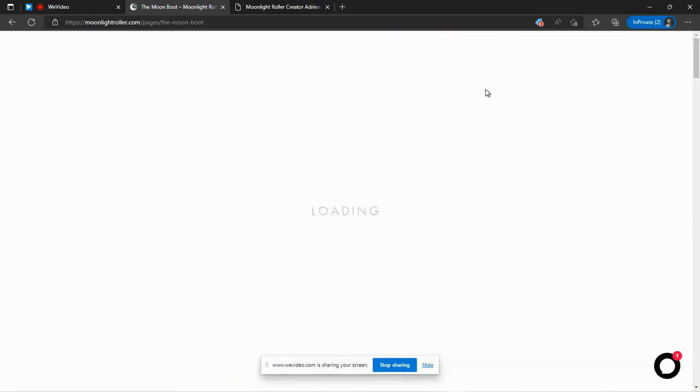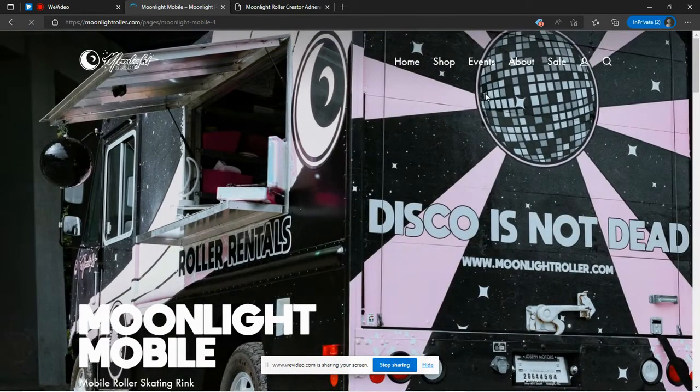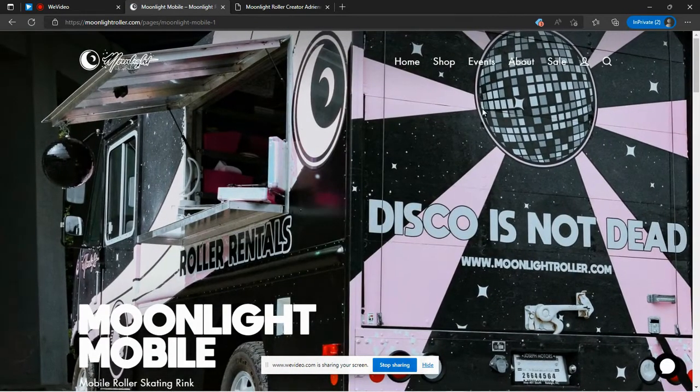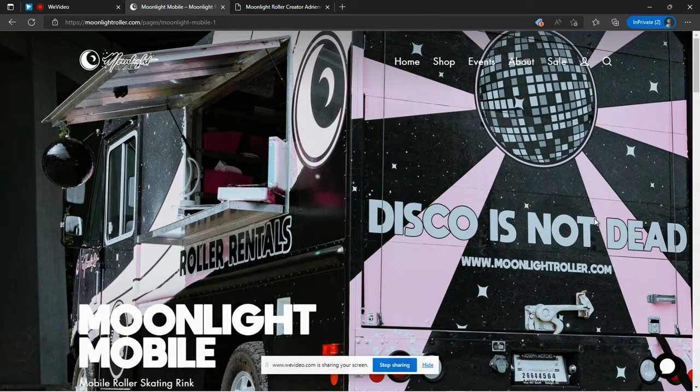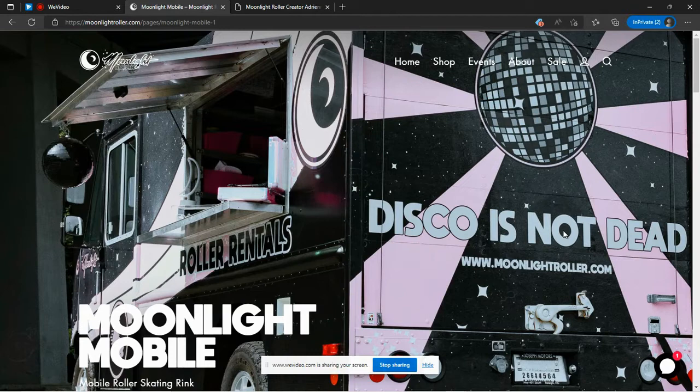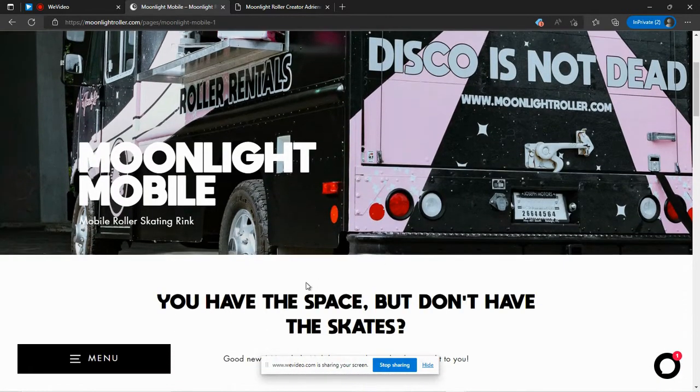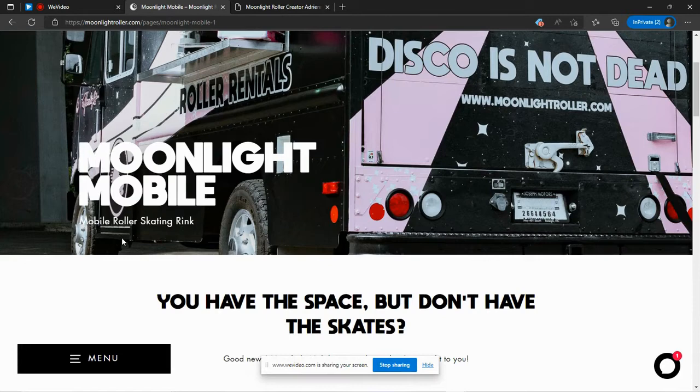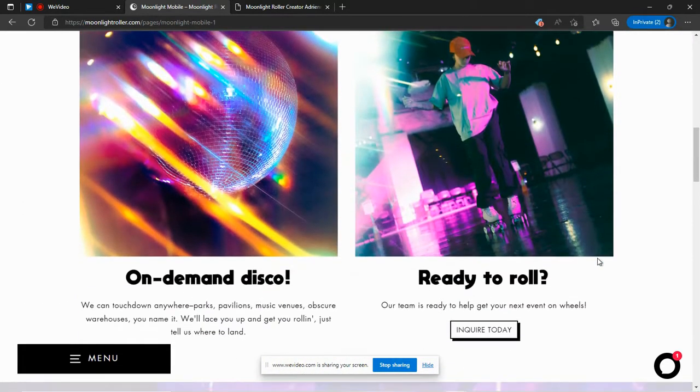They are unique because they also will bring the skate party to you. They have a mobile skating counter. So they bring the roller skates and they will also bring the roller rink floor. So they are, as it says right here, a mobile roller skating rink.